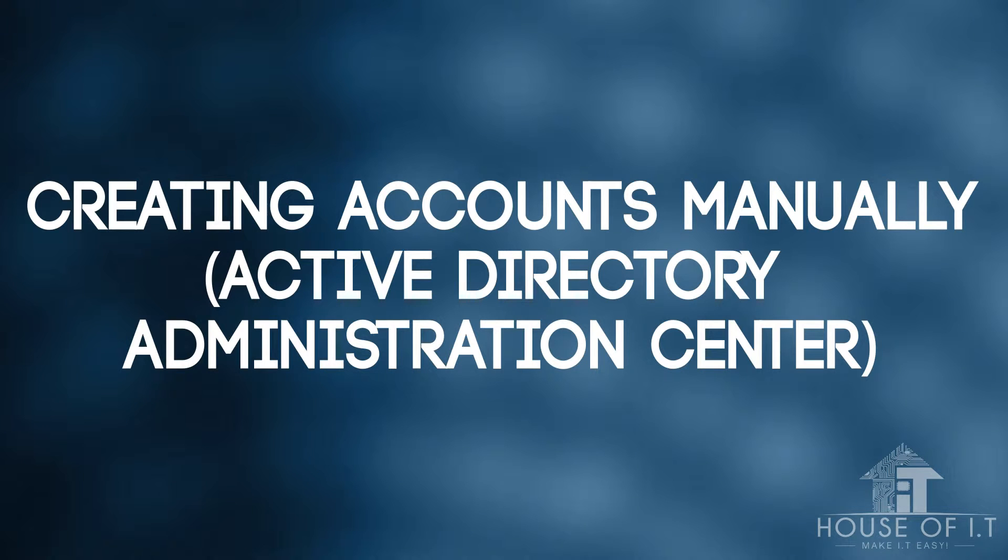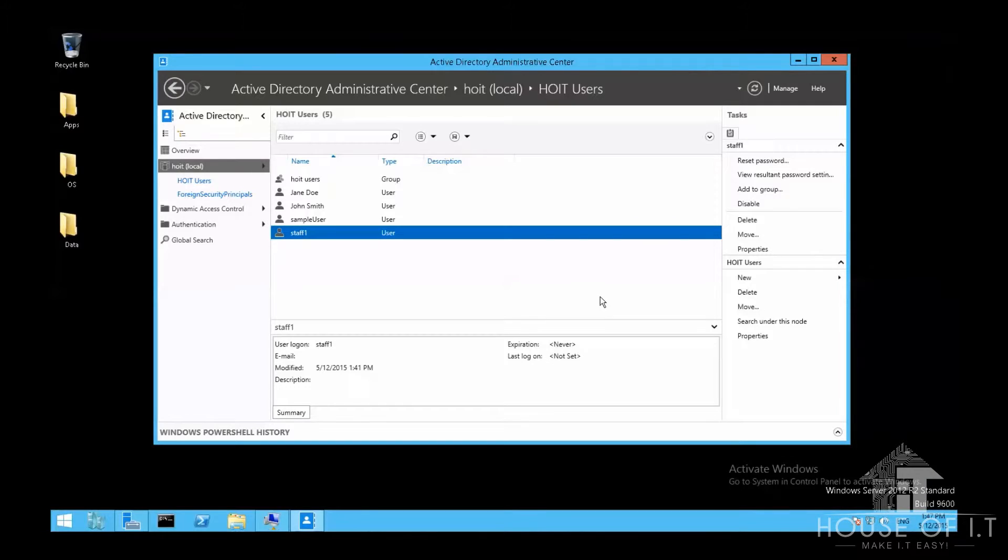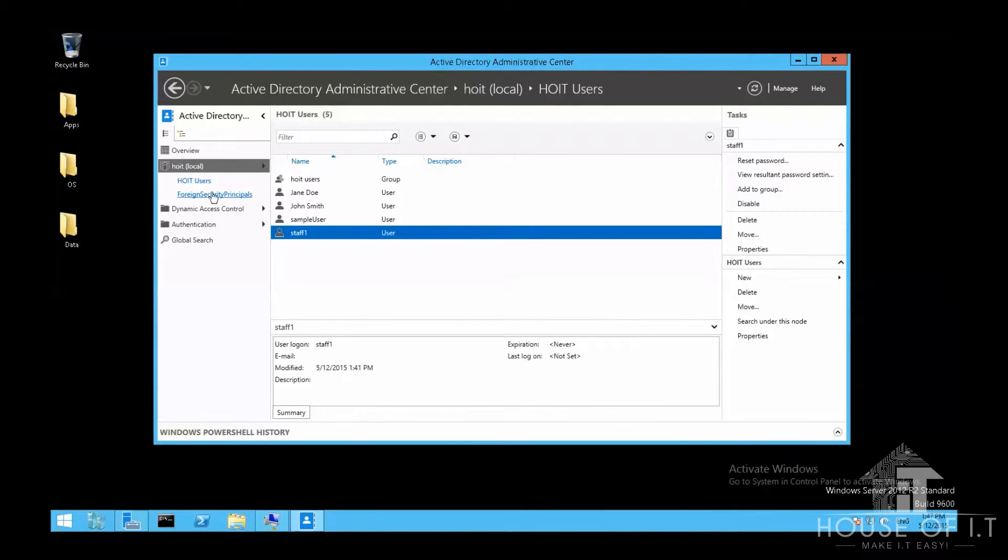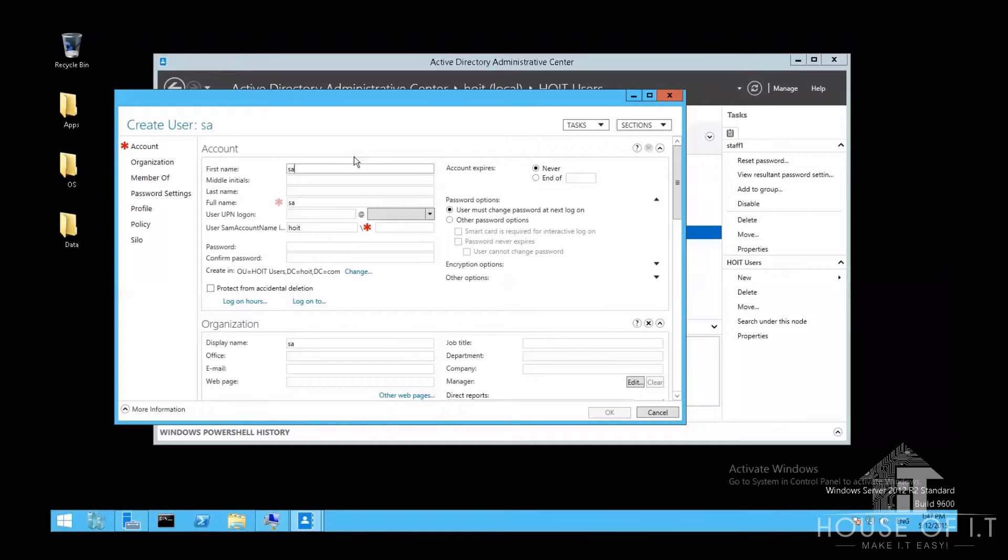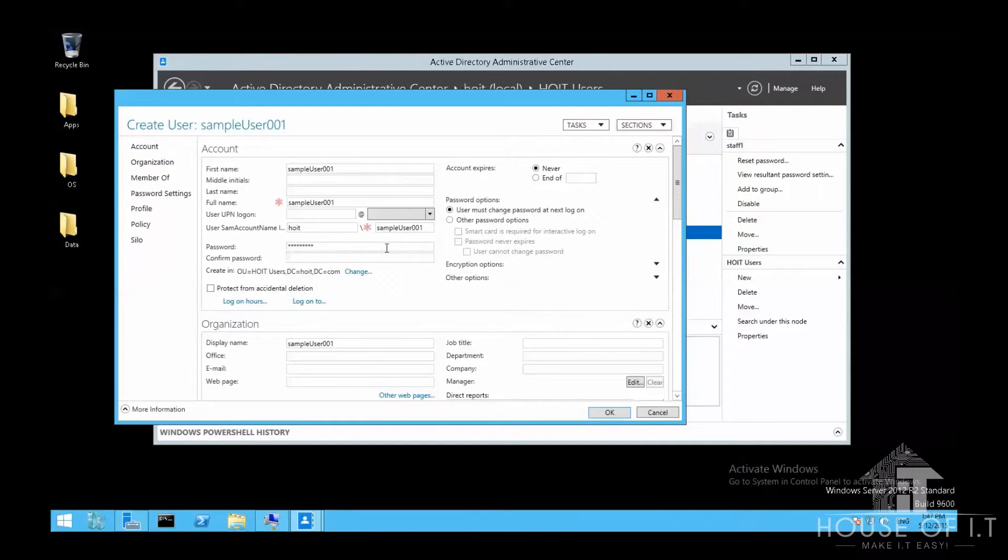So now let's move on to creating accounts manually. You can create an account using Active Directory Administrative Center. You can find it under tools in your server manager. Right click on your domain, choose new and then choose user. Then fill out all the necessary information and then click OK.